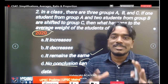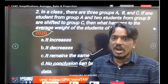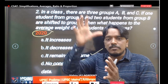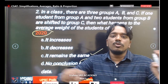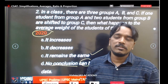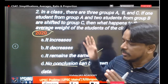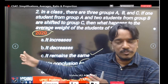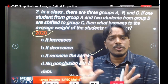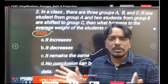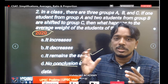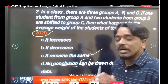UPSC doesn't ask you to find the average of 20 numbers in 5 or 20 seconds — that's not the style. Questions involve only 2 or 3 simple numbers. Understanding the concept properly is what matters because every student from any academic background must be able to answer CSAT Paper 2.